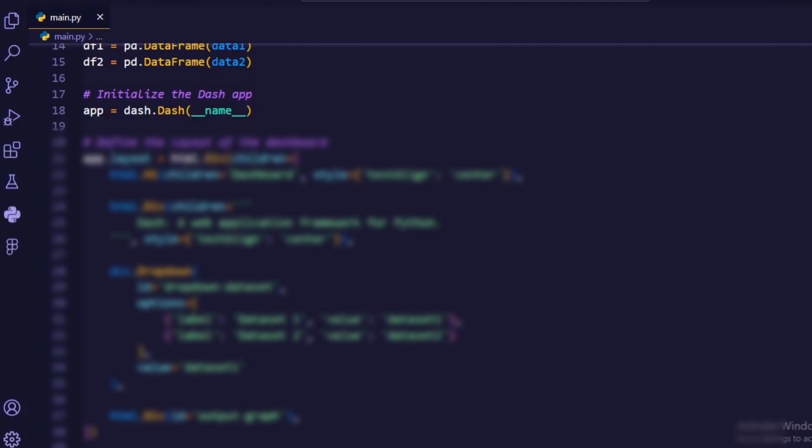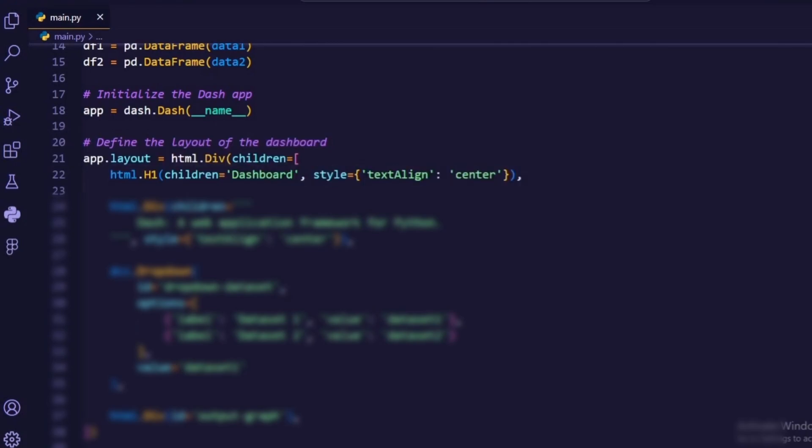App equals dash(__name__). This initializes a dash app with the name of the current module.